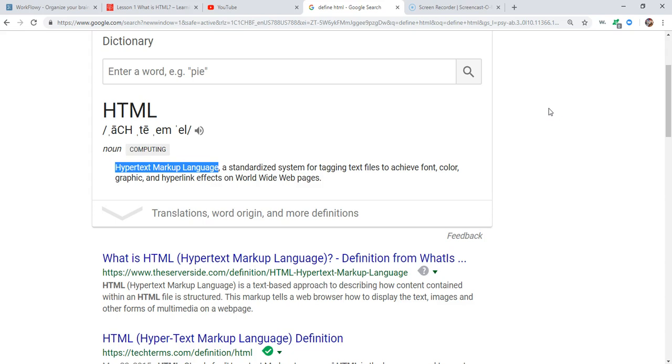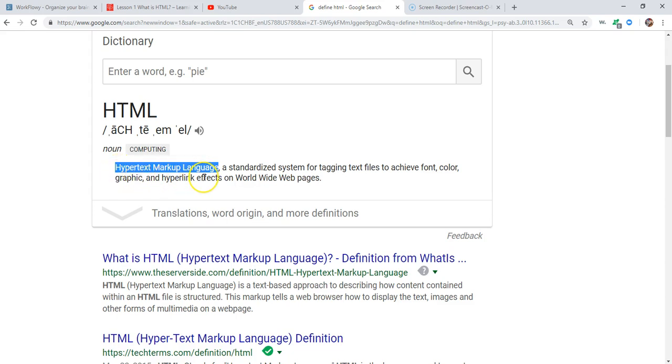All right, so let's get started with our first lesson. It's called What is HTML? So I'm going to answer that. We're going to start with that right now. I googled it because Google knows everything, right? It can tell us.